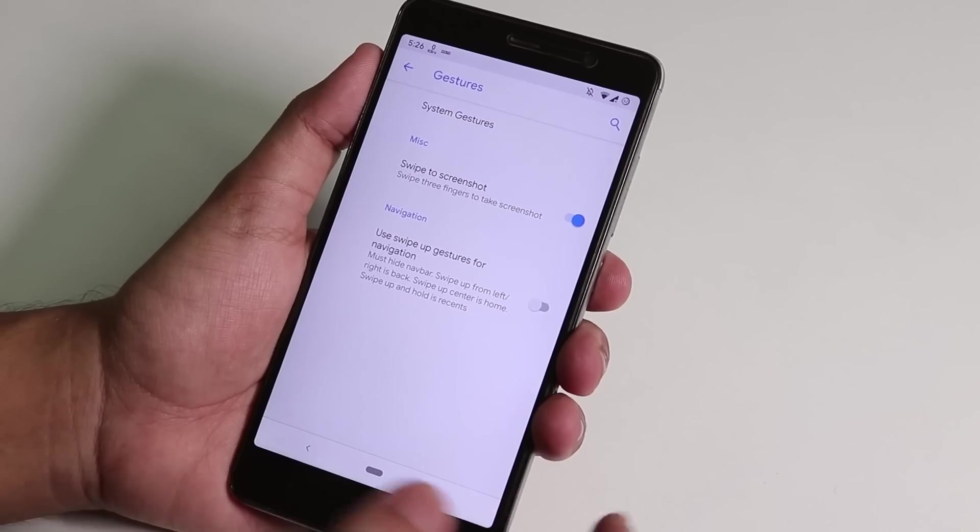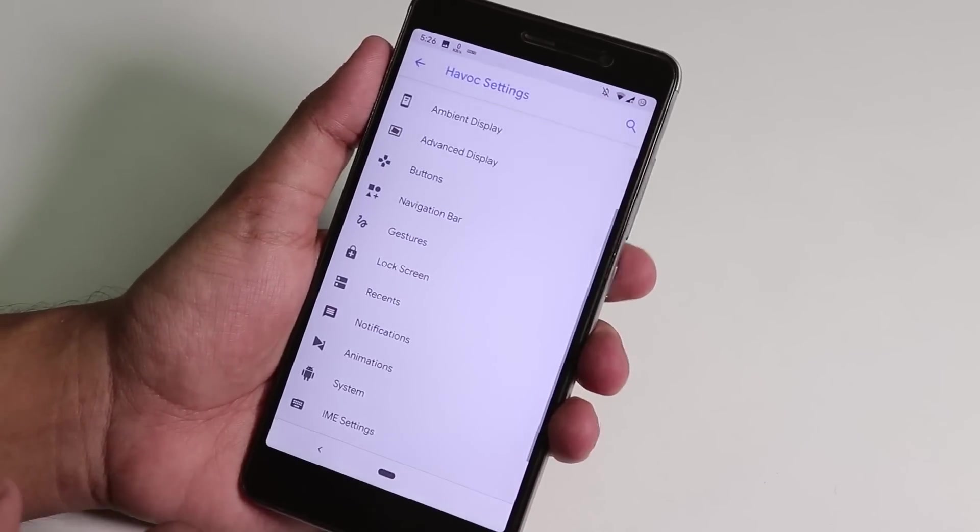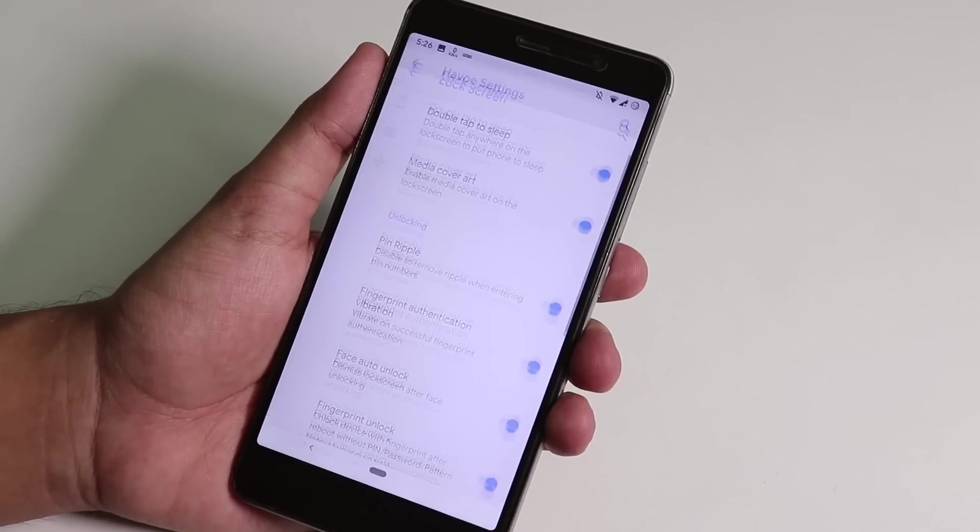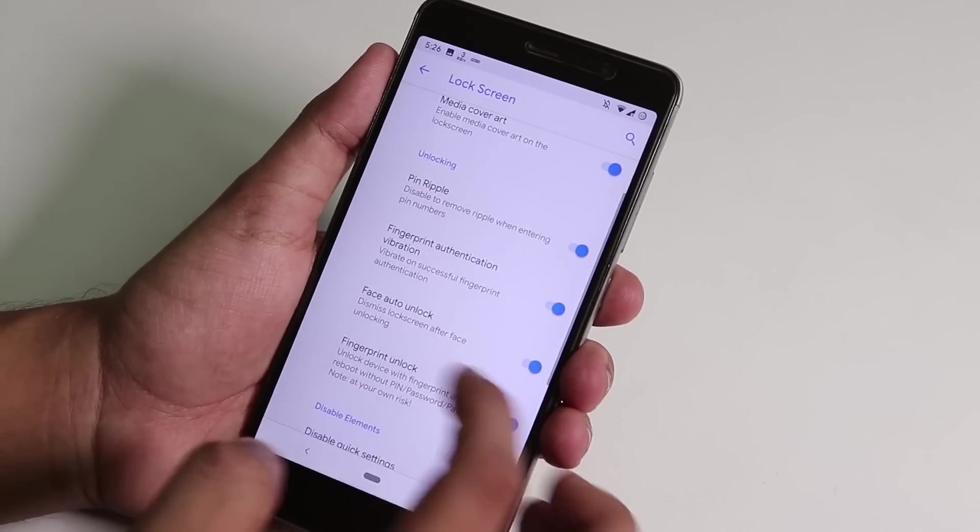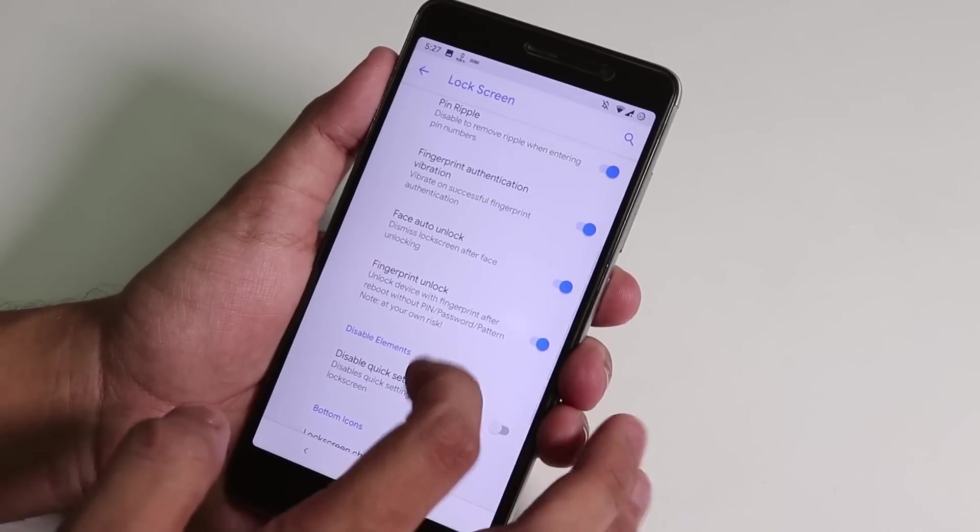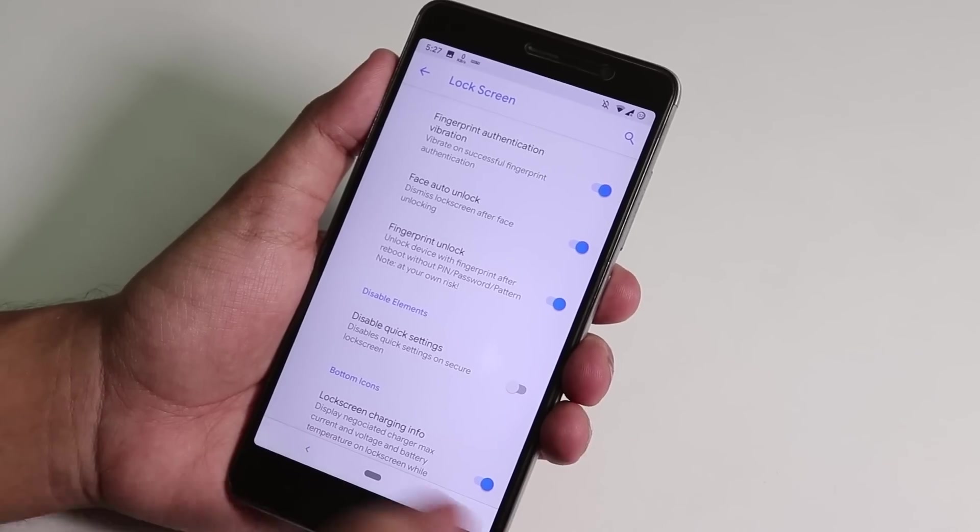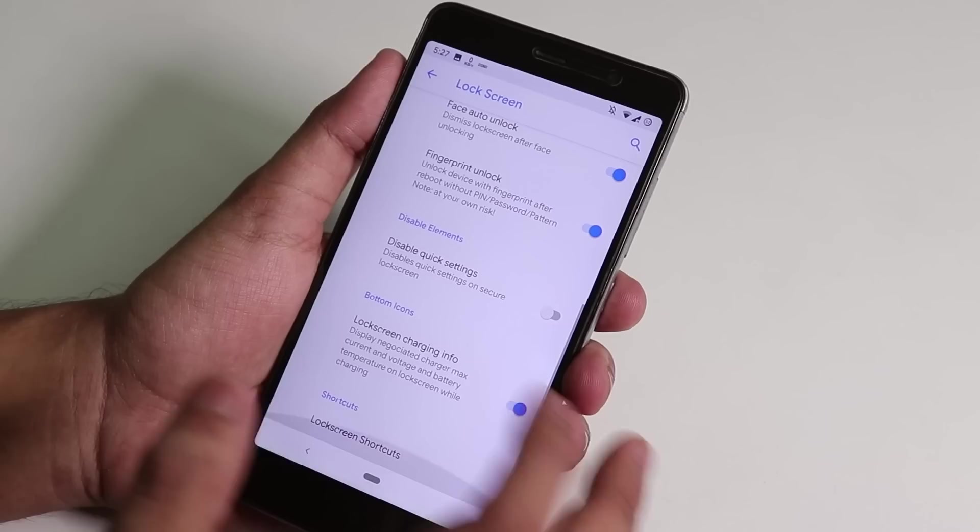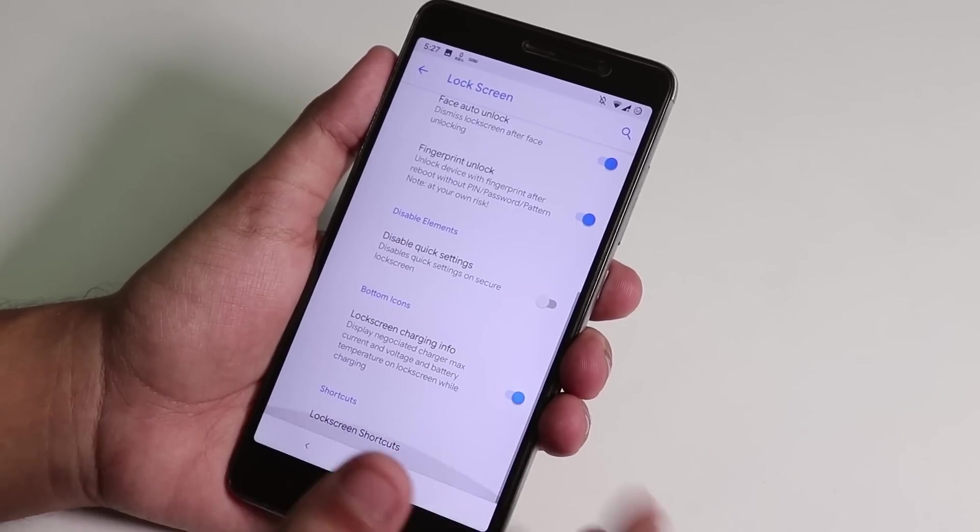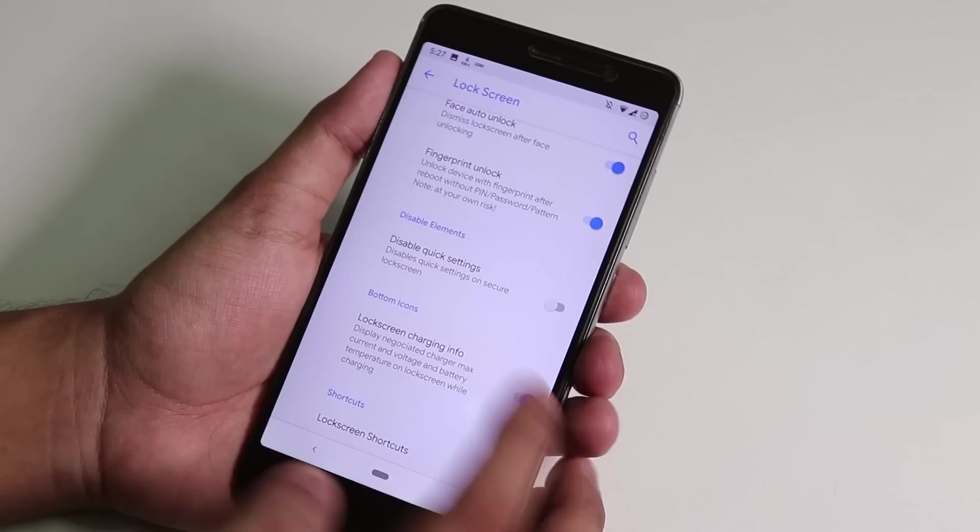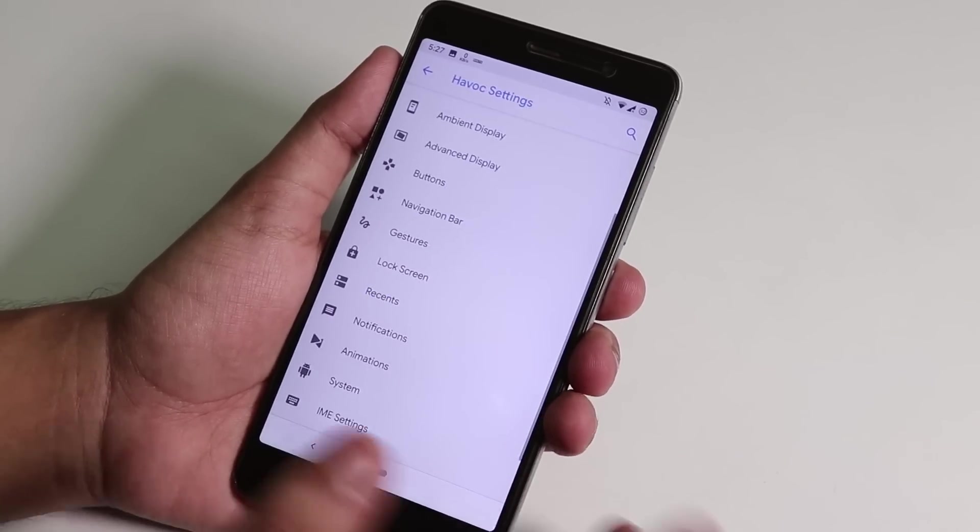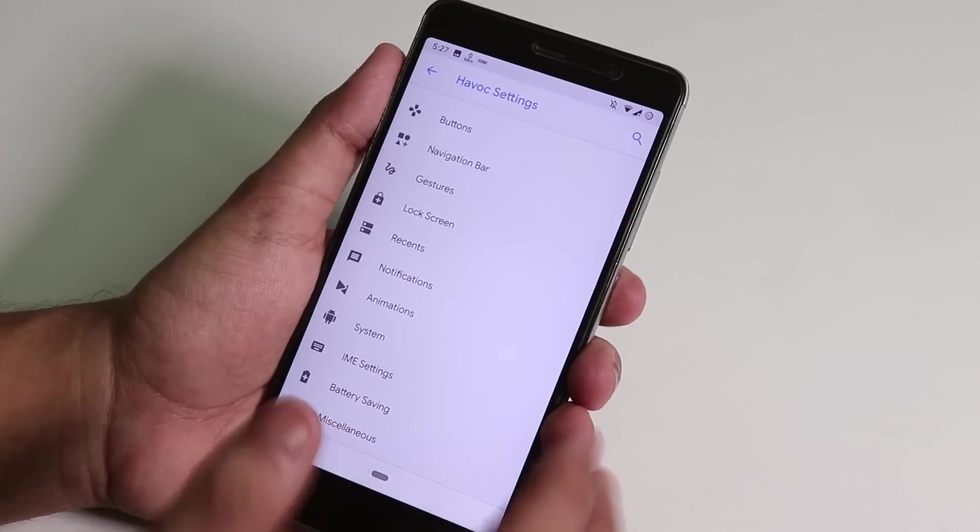Swipe to screenshot, this three-finger swipe to screenshot is there. As you can see it's working fine on top of Android Pie. Inside lock screen we have double tap to sleep on the lock screen, and we have media cover art showing stuff. Face auto unlock is there and works super fine. You can enable this always fingerprint unlock stuff. Even after you reboot it will ask you just for the fingerprint. Lock screen charging info is there. Pretty much most of the customizations that you will need is present over here.